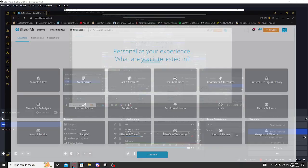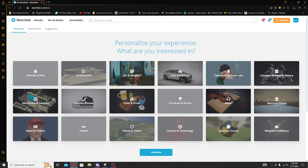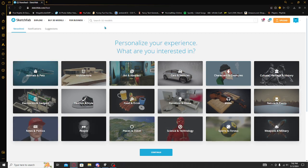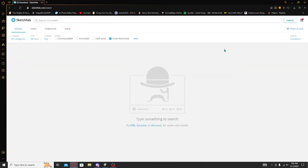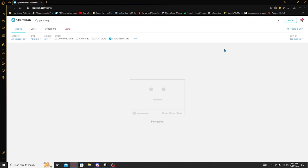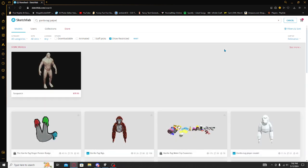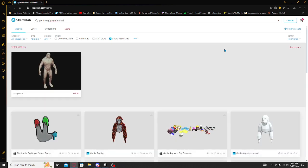So first thing you want to do is open up your trusty friend Sketchfab. Search in 3D models for gorilla tag player model.